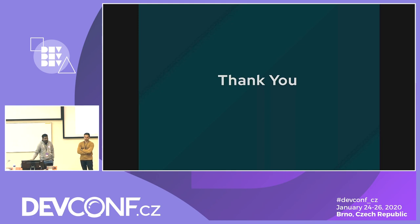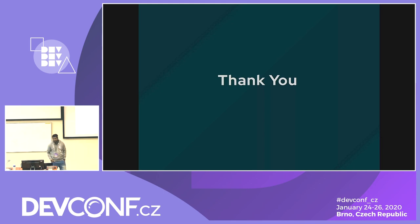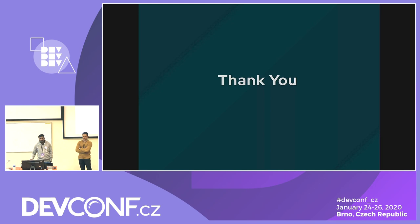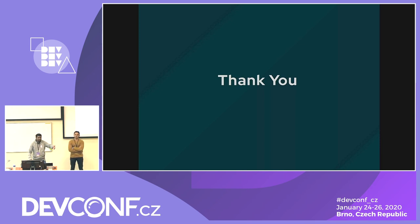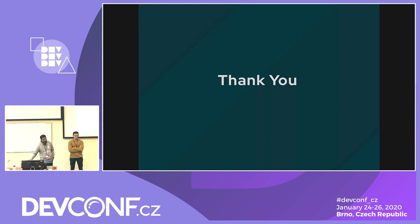Q: Can you use DVR — distributed virtual routing? A: Yes, definitely you can use DVR, but it depends on the use case. For telco applications we are directly providing provider networks to compute nodes for direct application access, so telco customers will likely not use DVR in that scenario. But you can use it — it depends on the use case.